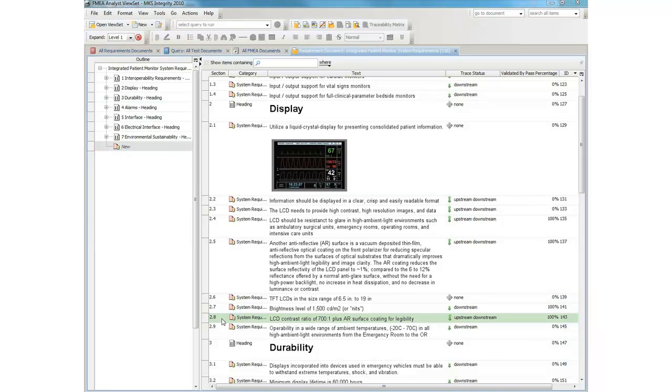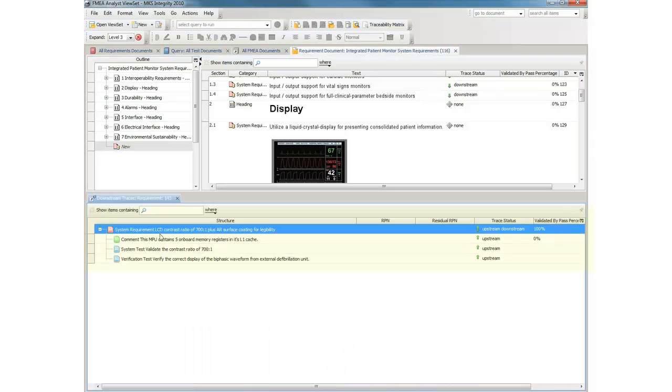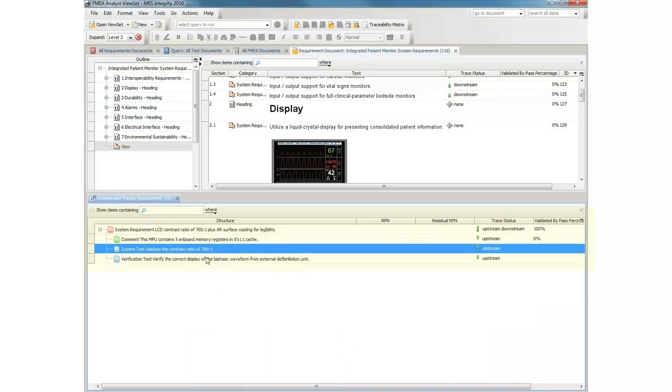We can drill down into the downstream traces for this requirement. And here we have a specification and two tests, a system test and a verification test.